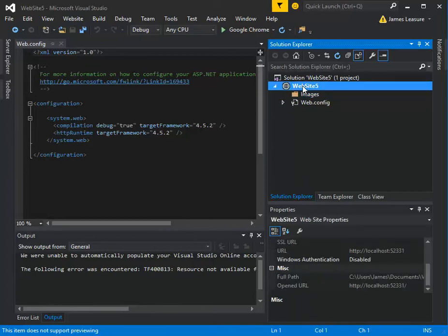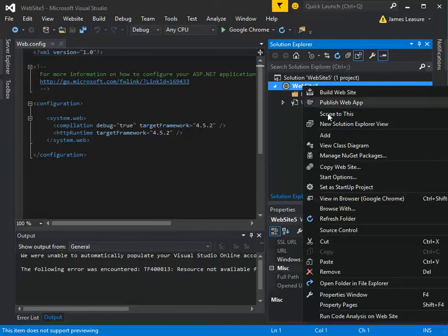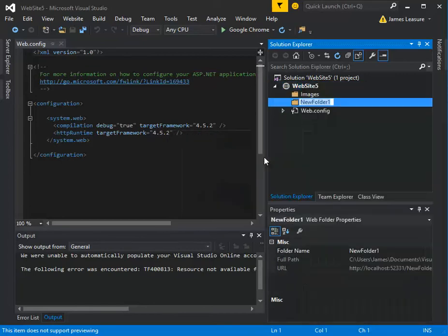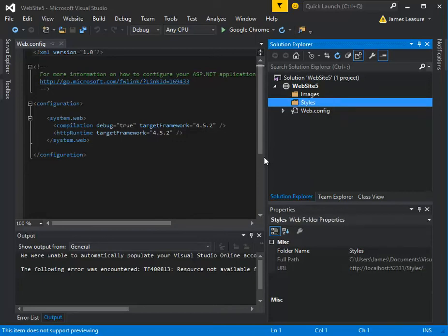I'll right-click on the project, add a new folder, and I'm going to type in styles.